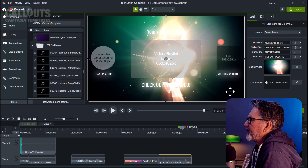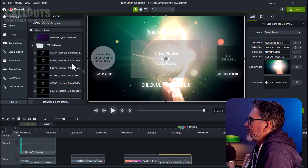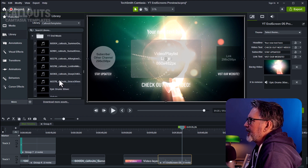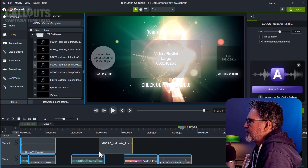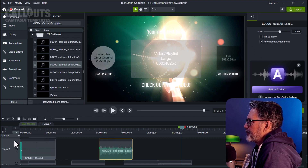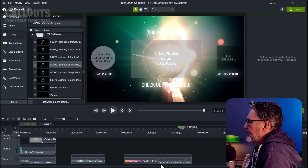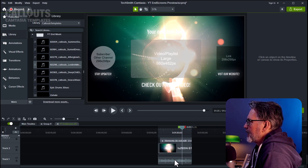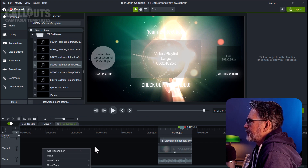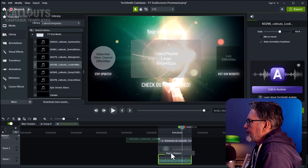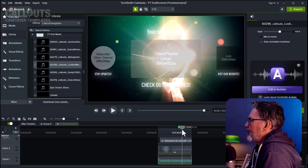For the music, Camtasia made it possible to exchange files in a later release — you can drag from the library or media tab directly. However, it doesn't work with music files. To exchange the music file, drag the one you want to use, cut it, go into the end screen template where the music is at the bottom, paste it there, and drop it in to replace it. Now we have a new music track.